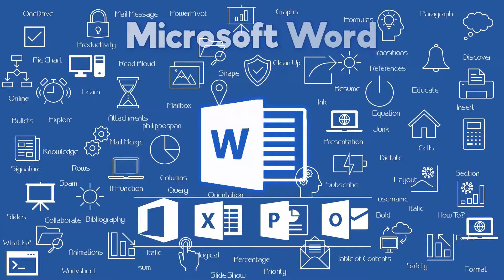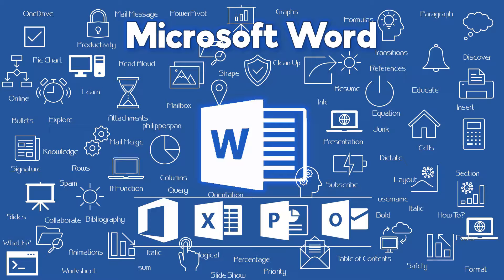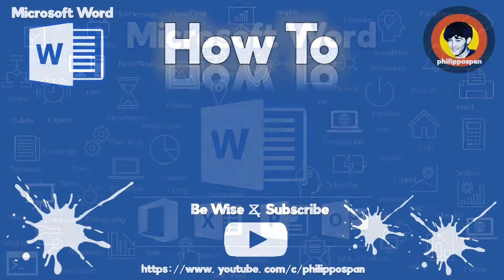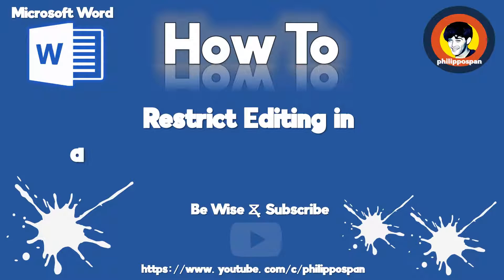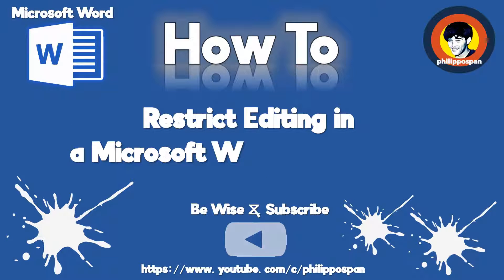Today's video will be about Microsoft Word. How to restrict the editing in a Microsoft Word document.